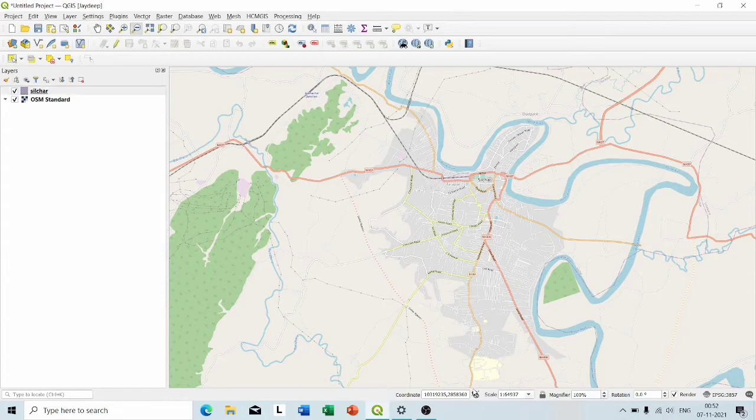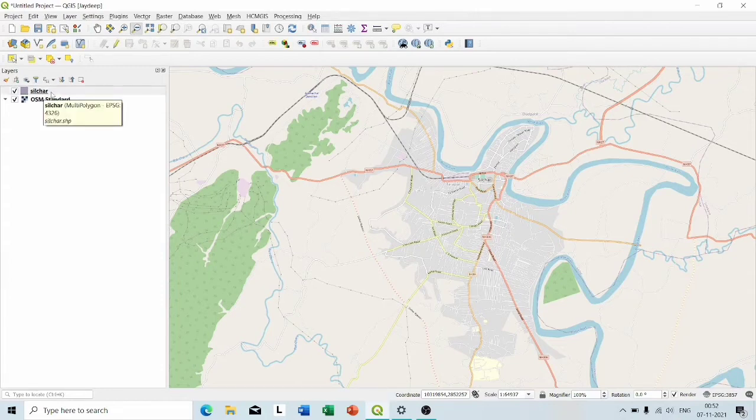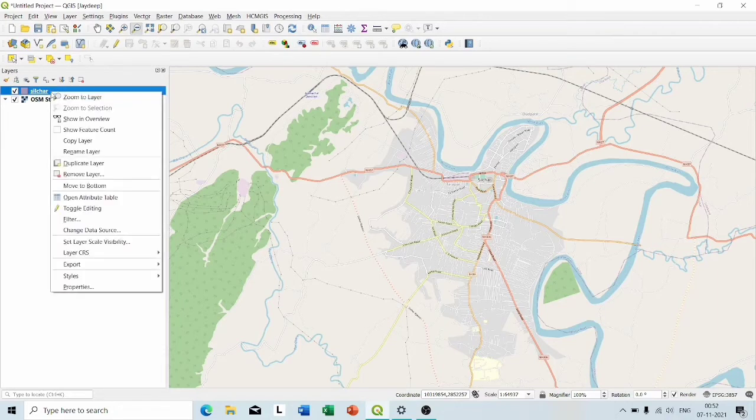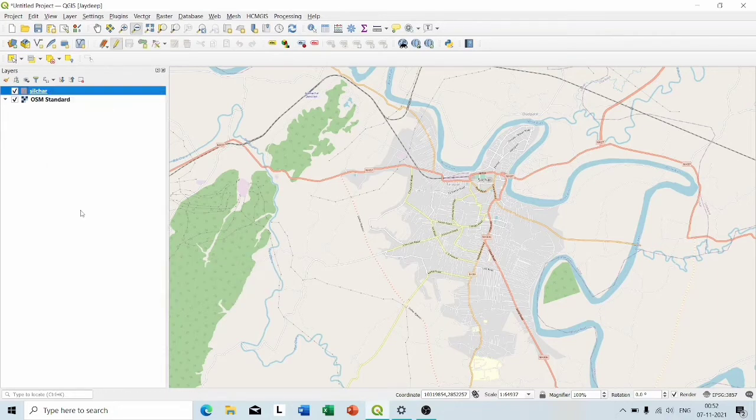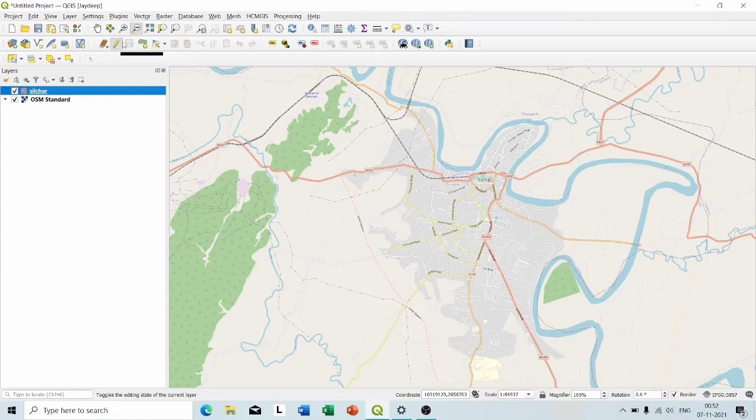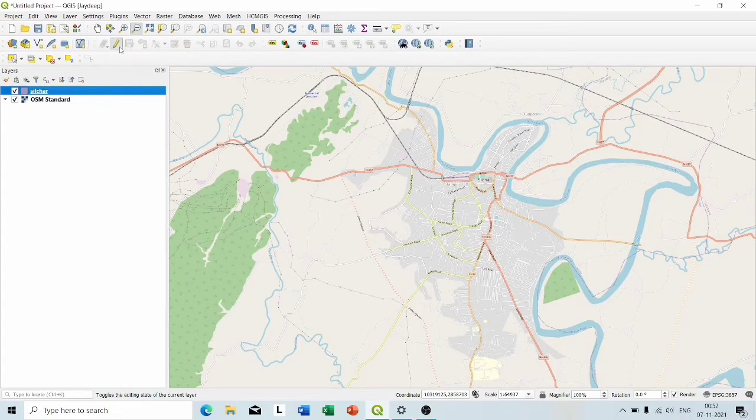You can see a shapefile named Siltcher is added to the layer panel. Now right-click on this layer, go to Toggle Editing and turn on the toggle editing mode. Now click Add Polygon Feature and start selecting the area of your interest.